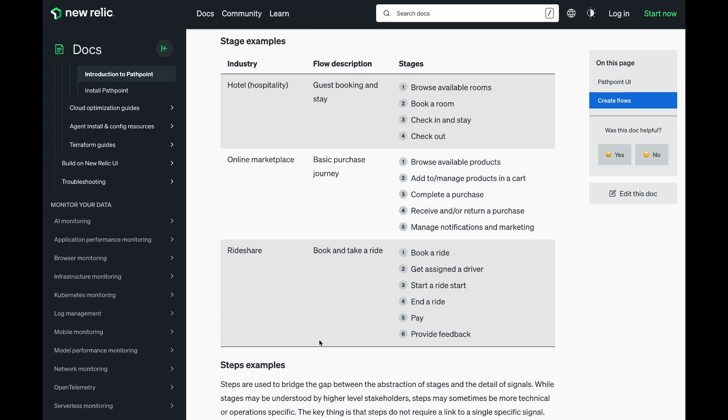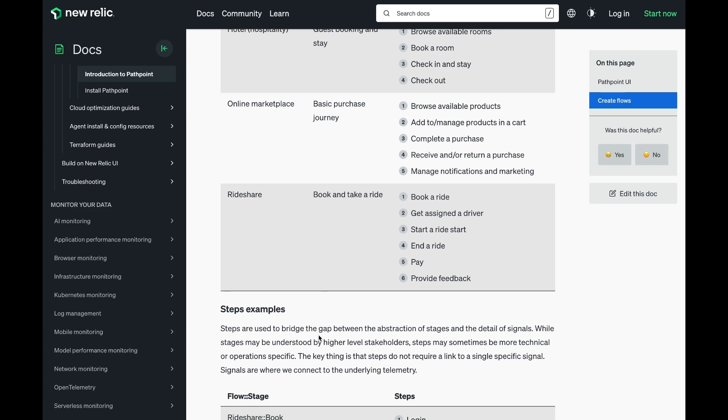For example, in the hotel industry implementation, the stage names are browse available rooms, book a room, check-in and stay, and check-out. Now, as we drill in further, we'll get to more technical signals, but we start from the top down.